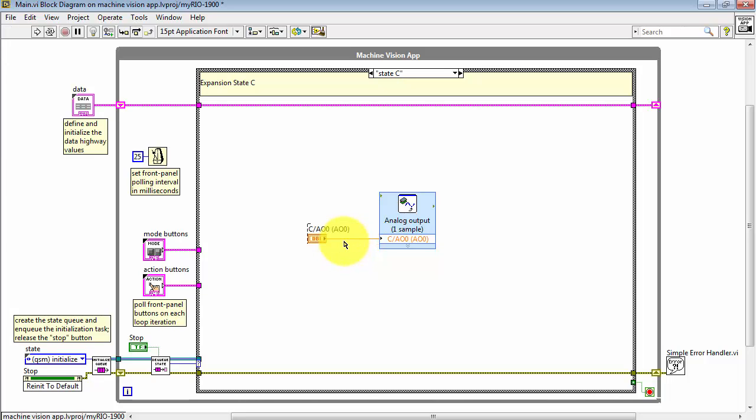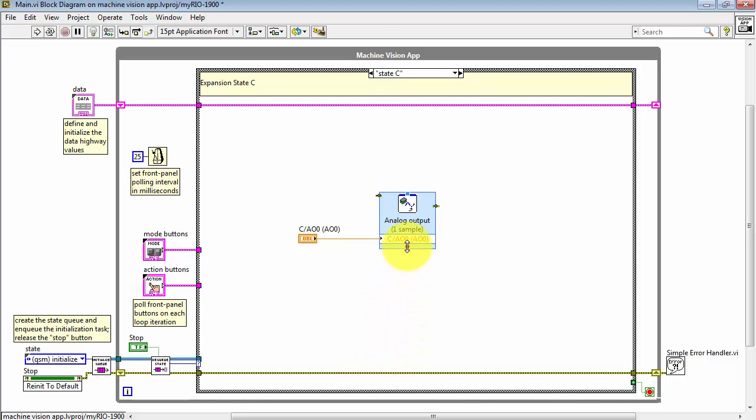But again, any source of data can just be wired straight in, and then that will be translated to the Analog Output voltage.